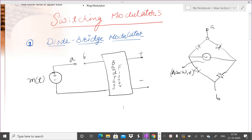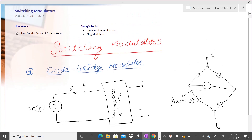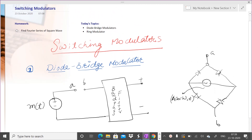Welcome to the next lecture in which we will study switching modulators. This will lead us to a first complete circuit for modulating a double sideband suppressed carrier signal. In the previous lecture I gave a general introduction to switching modulators, but in this particular lecture we will be studying a specific switching modulator. One of the basic structures is what is called a diode bridge modulator — it is a very simple circuit.